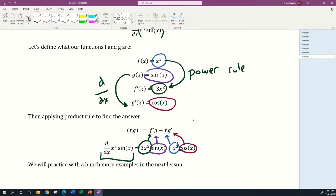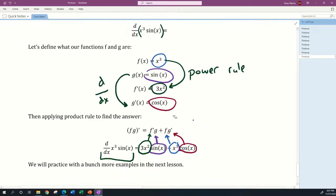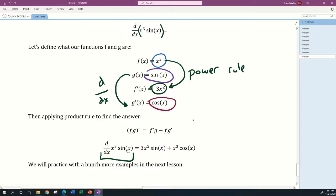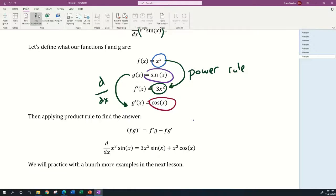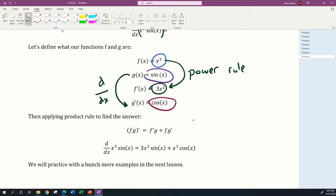Hopefully you can see how to apply the product rule to our example. This is just one example — we're going to practice with more examples in the next lesson. Thank you for watching this video and sticking it out to the end, and I'll see you in the next video.